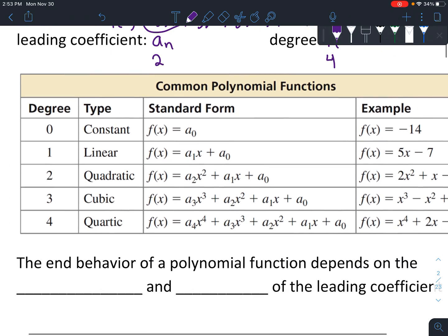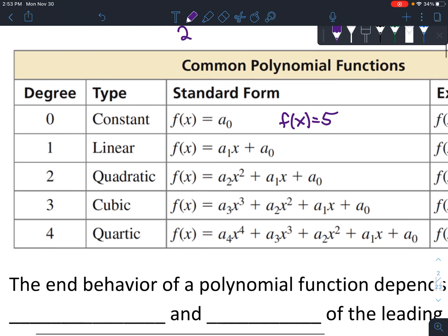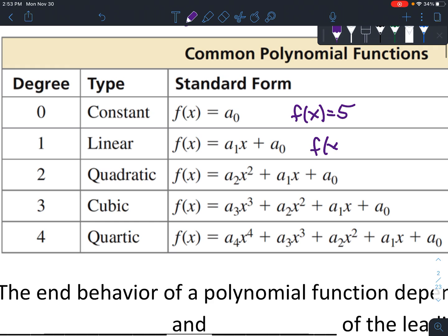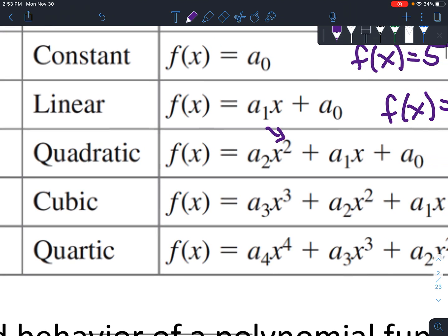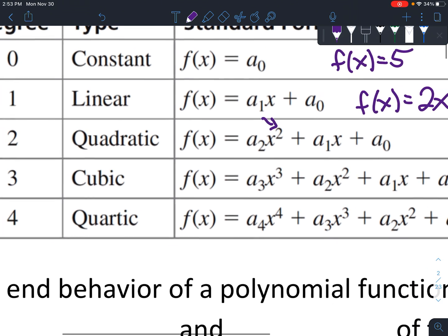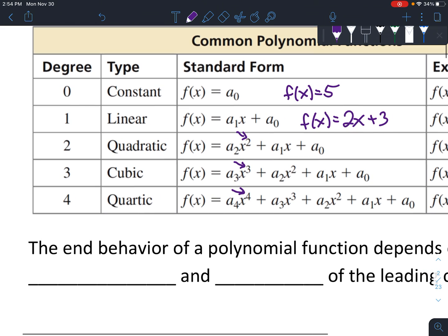Here are some general terms to be familiar with. If the degree is 0, you have something like f(x) = 5 — just a constant. If you have f(x) = 2x + 3, that's a linear equation. A quadratic equation has a leading degree of 2. A cubic is what it's called when you have the highest degree of 3. And a quartic is what it's called when you have the highest degree of 4.